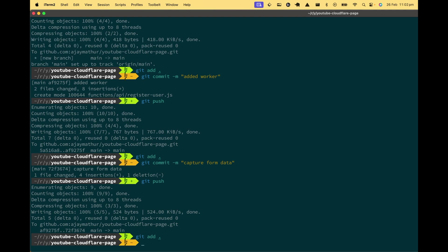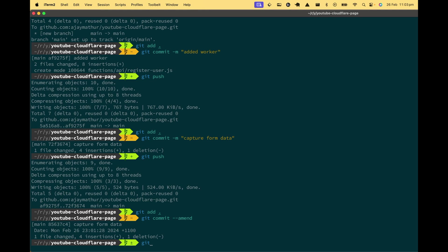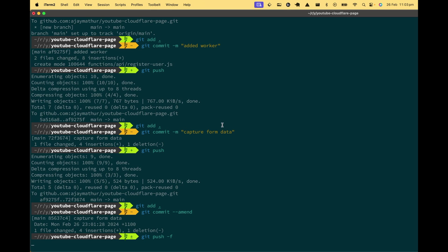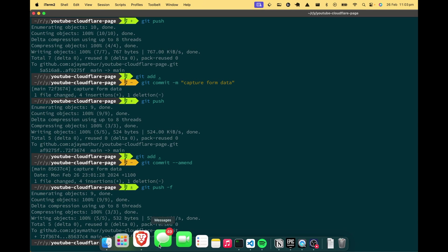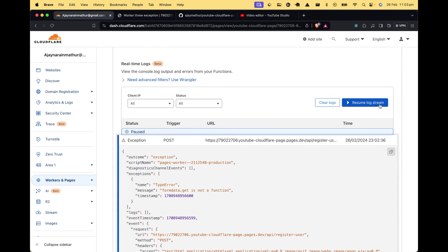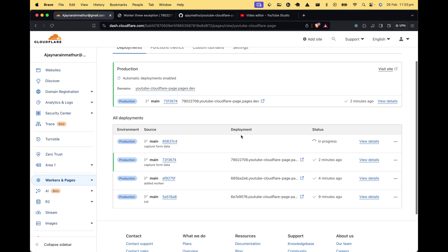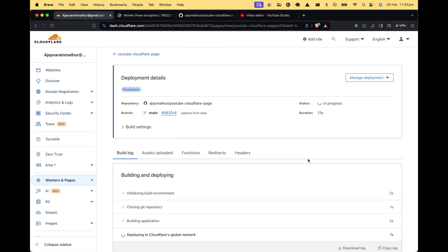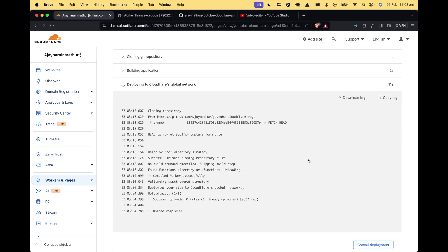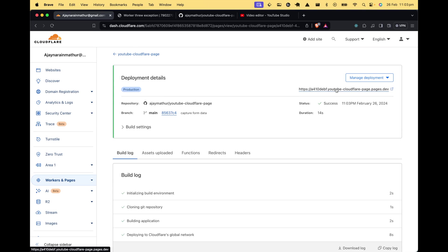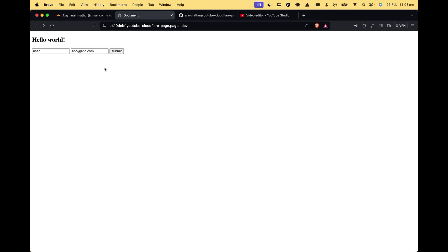Let's amend the commit to add the await fix and force push. Once pushed, stop the log stream from the previous deployment. We can see the new deploy has started and completed. Let's go back to the website, enter user and abc@abc.com, and submit. Now we can see the user data being collected correctly - the form data is captured and returned.